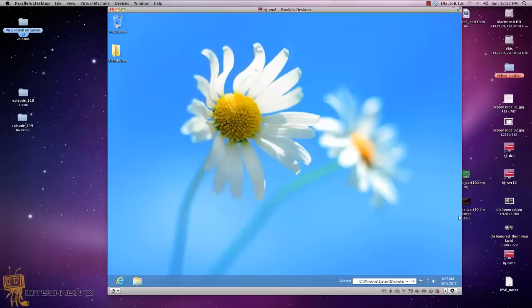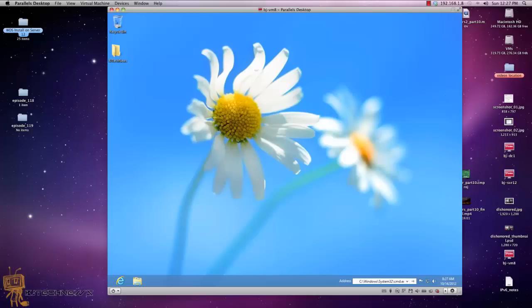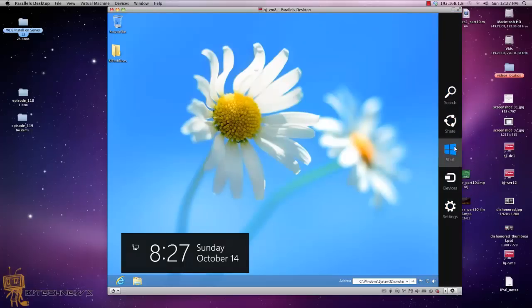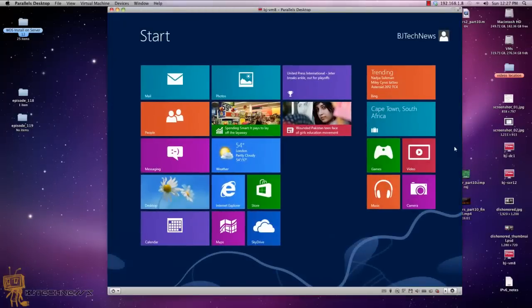So what is the start screen? I'm basically going to show you right here. I'm going to put my mouse to the corner so I get the charm bar, and I'm going to go to start. So this is what the start screen is now for Windows 8.